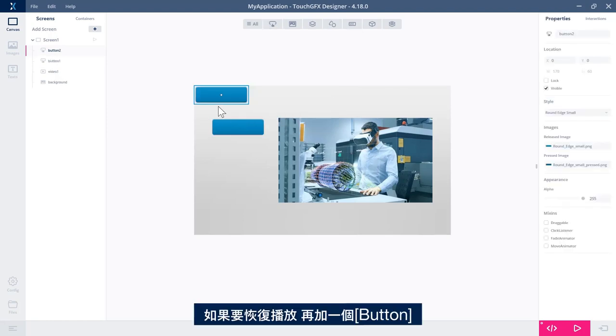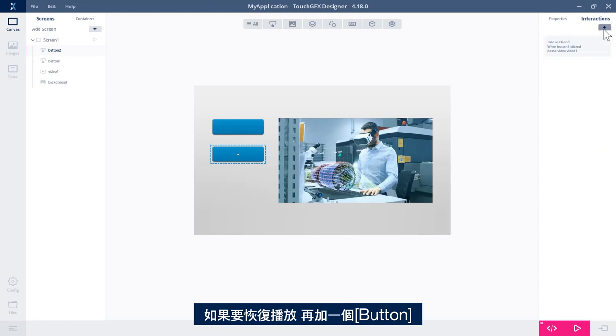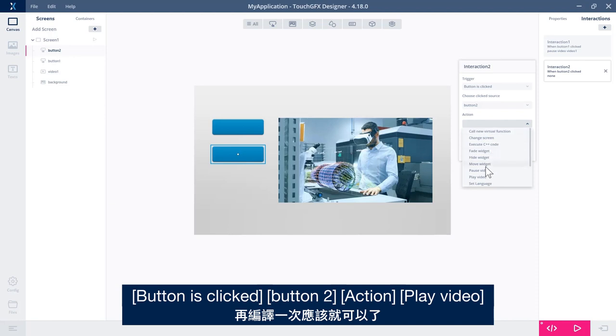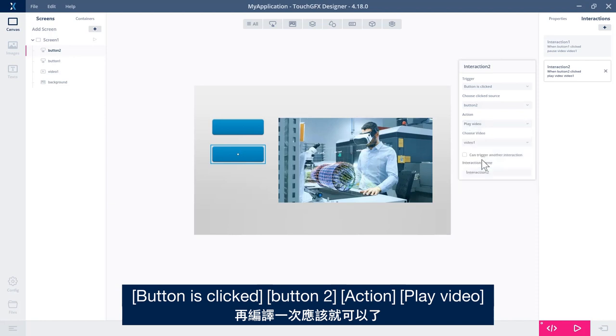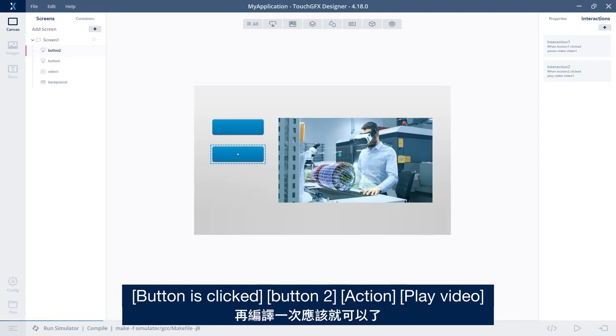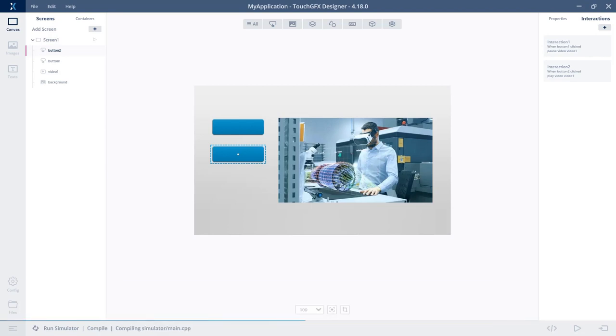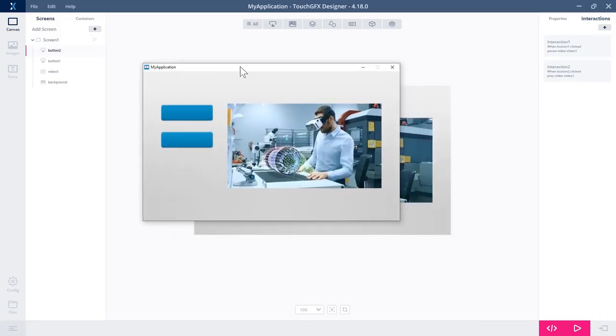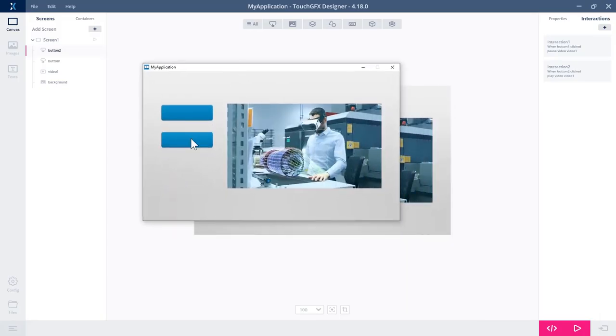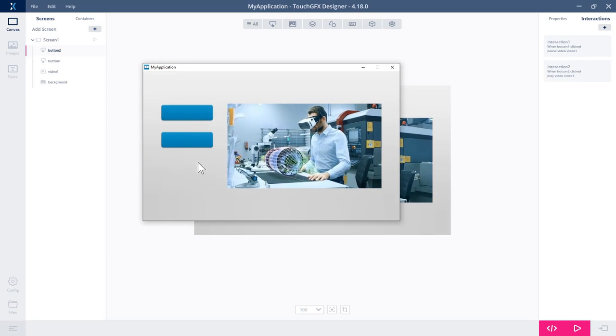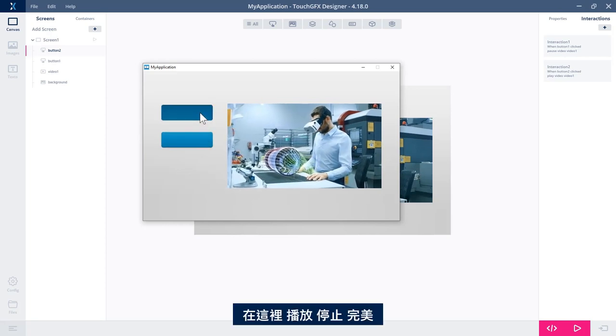I'll add another button if I want to play it again. So button click, button two, action, play video. Cool. Run again, and that should be it. Over here, play, stop. Perfect.